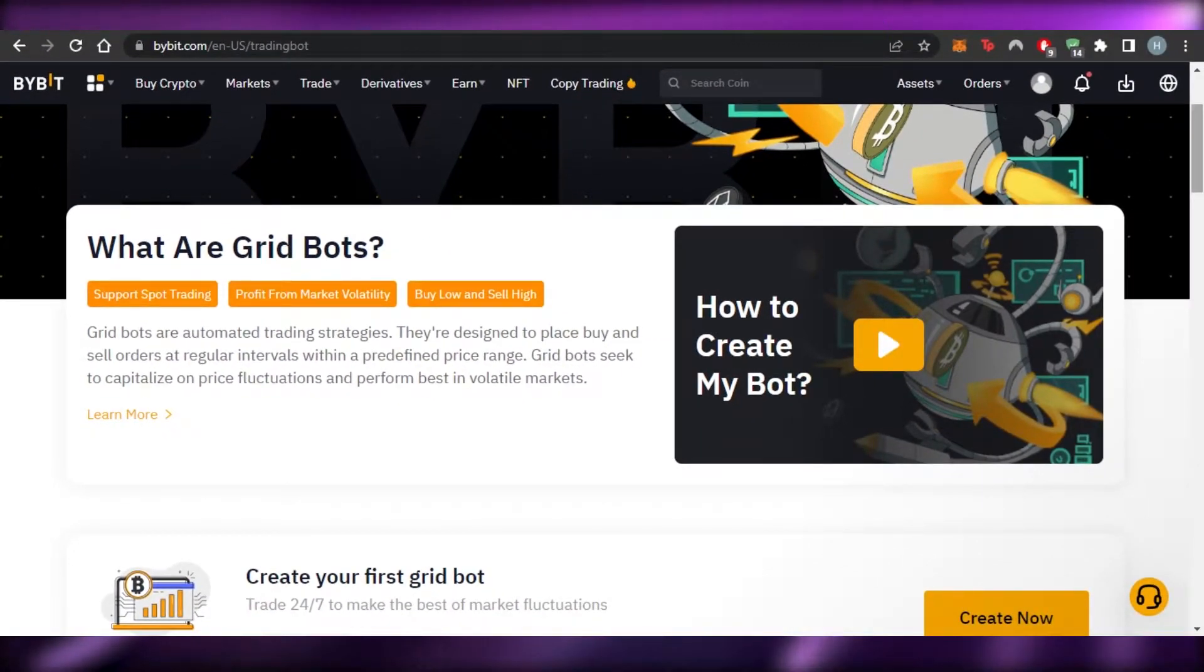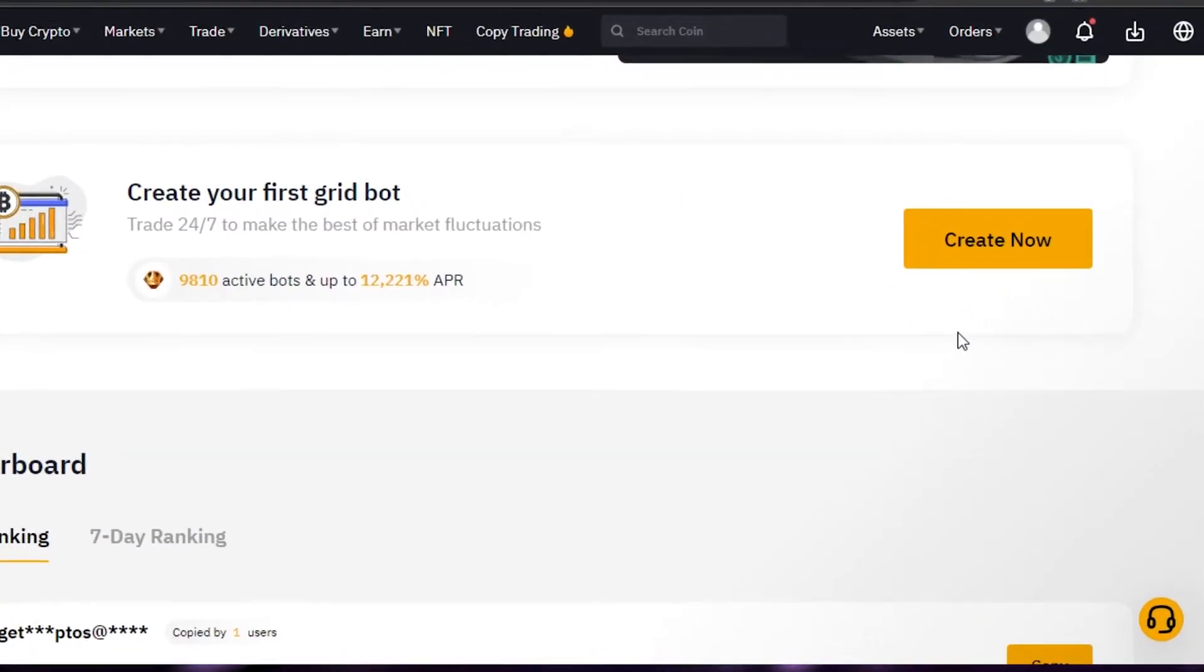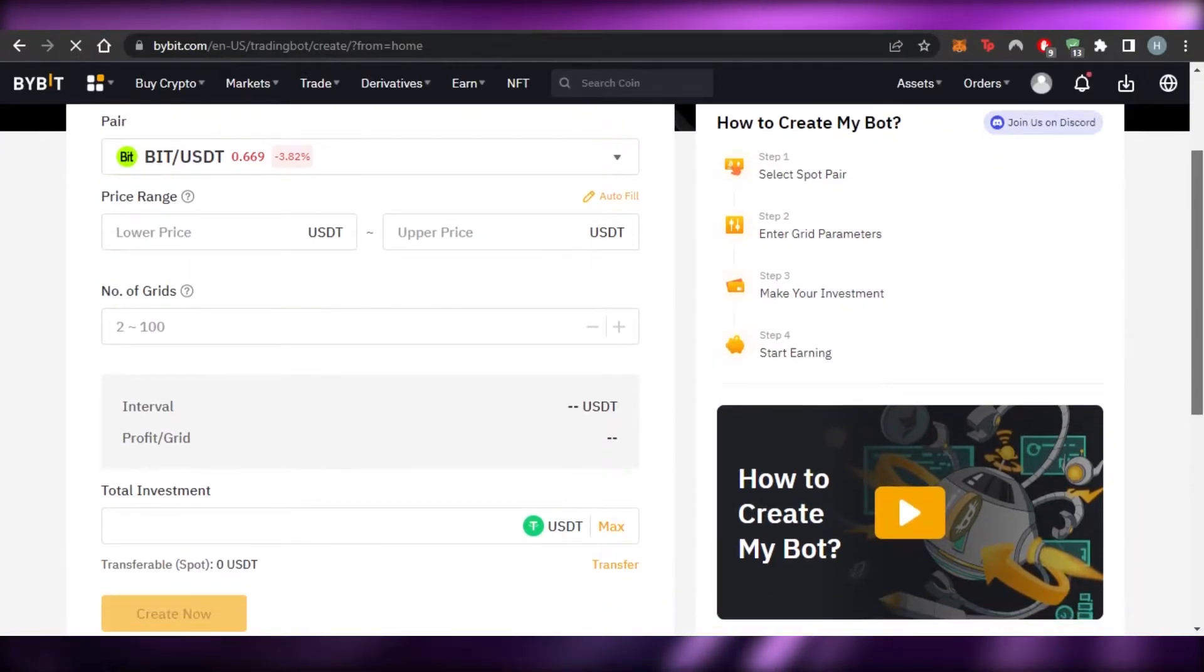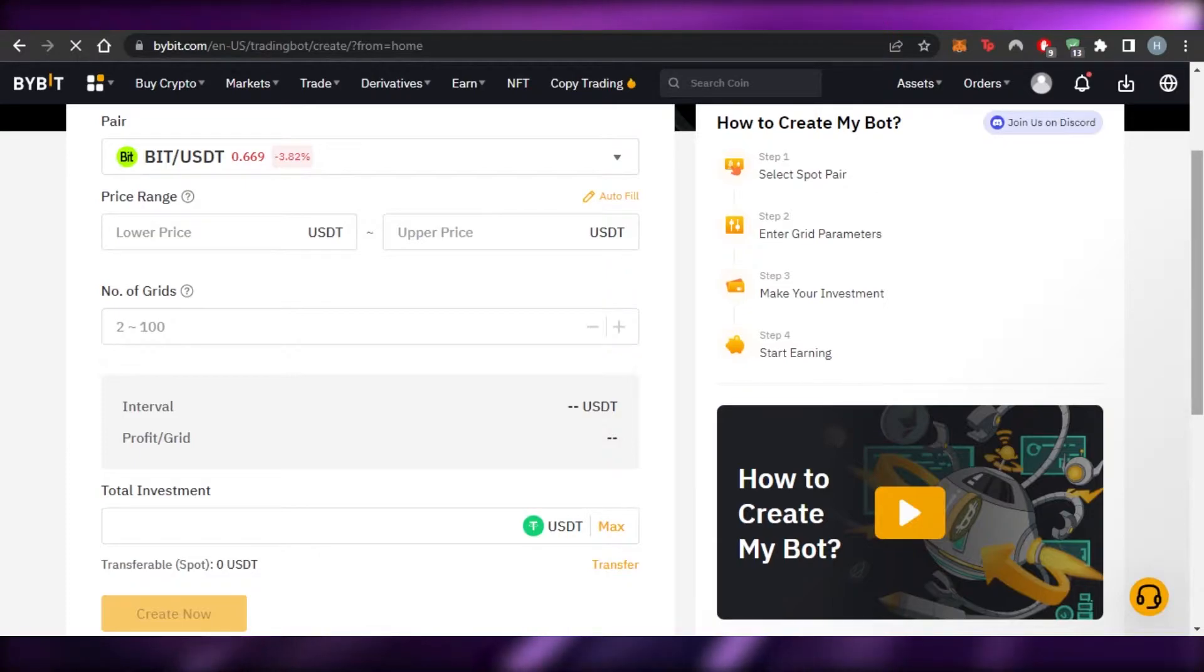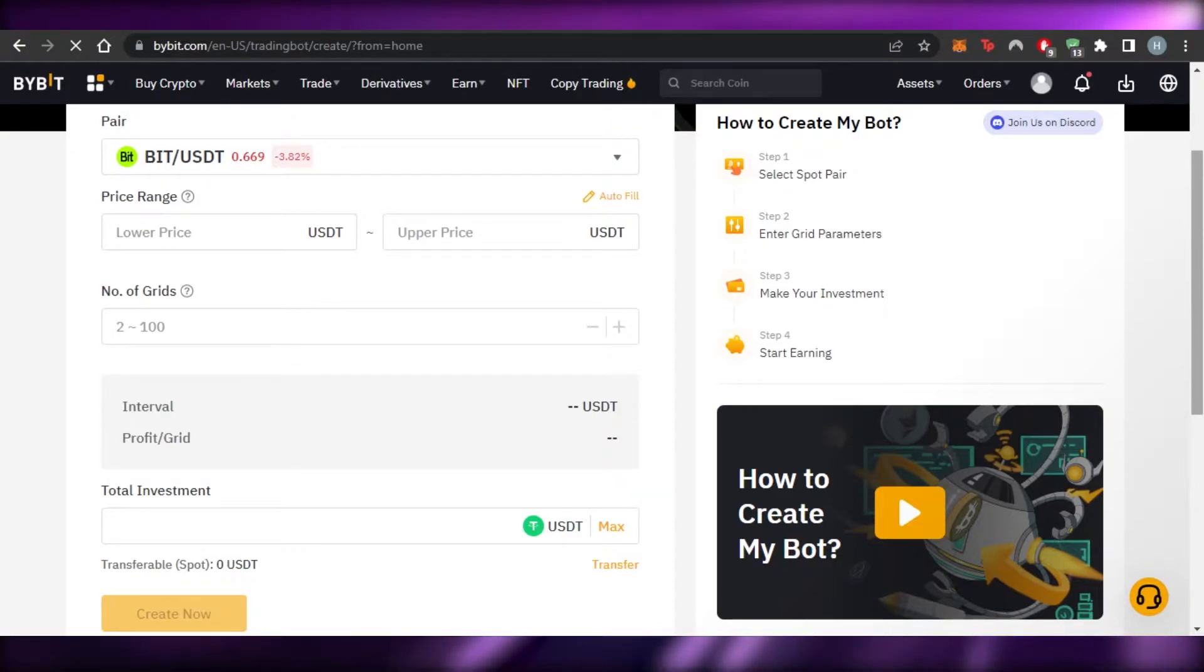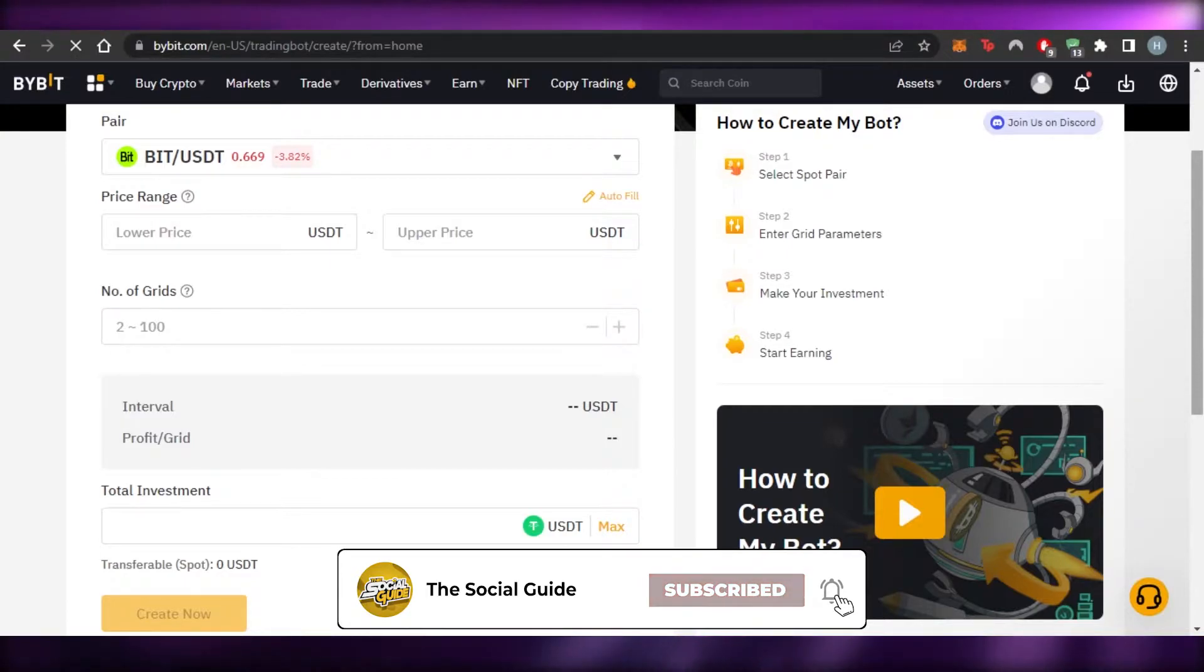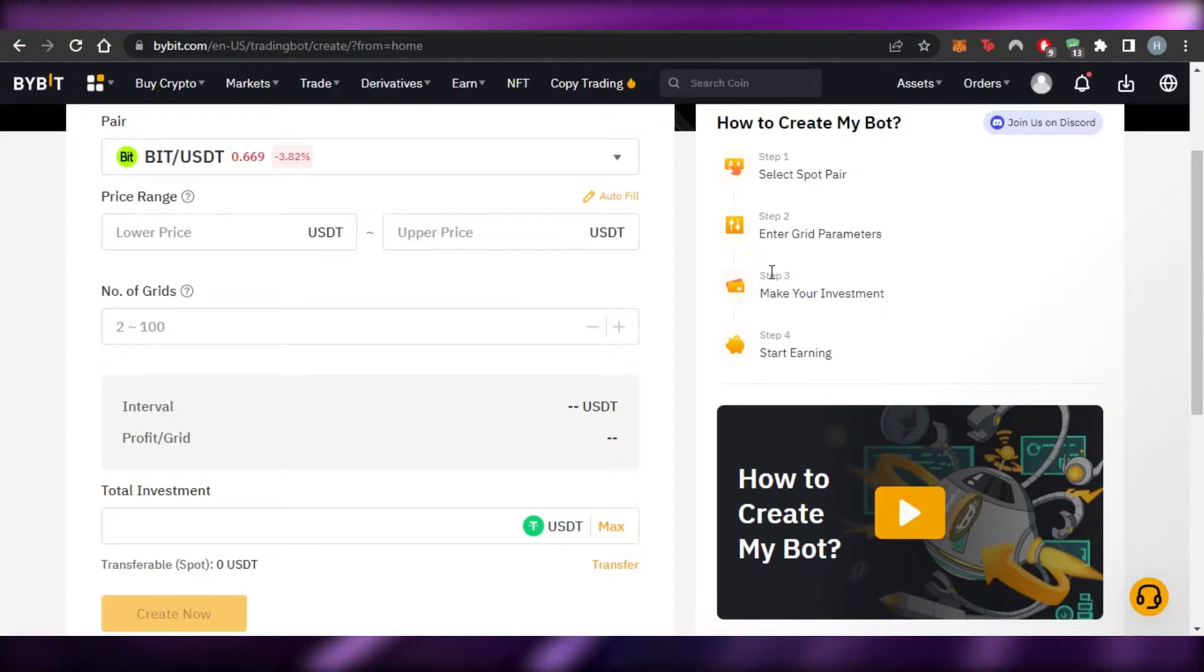So these are grid bots. Now let me show you how we use them on Bybit. To create your first grid bot, what you need to do is you need to click on create now. Here I can create my own new bot. So what I have to do is I have to select my coins, and then I will select a price range, the lowest price and then an upper price. And then I will also select the number of grids I want to go for, and then we select an interval and a time interval. Whenever our bot grid will automatically invest, then we can also check our, we can also add our total investment and check our transferable spot.